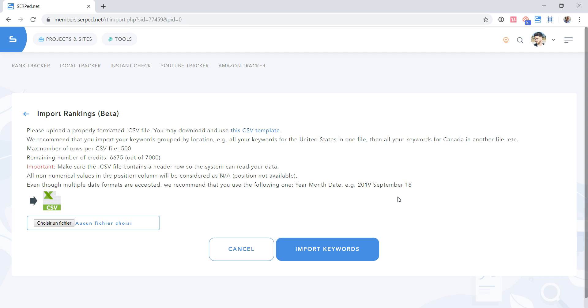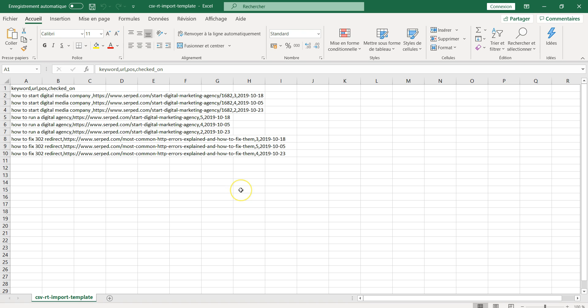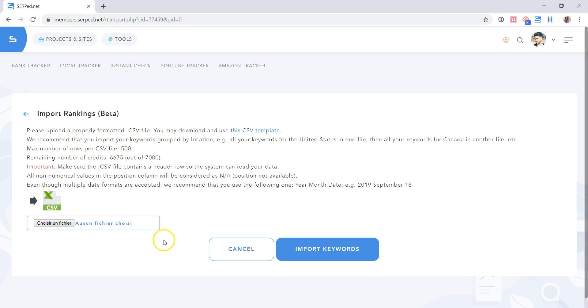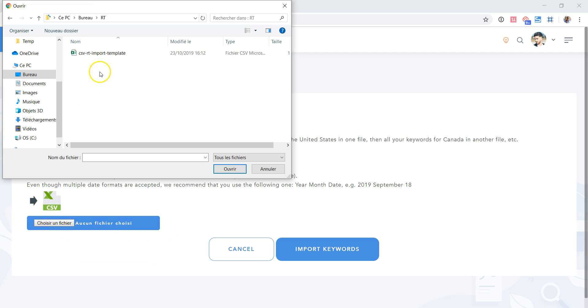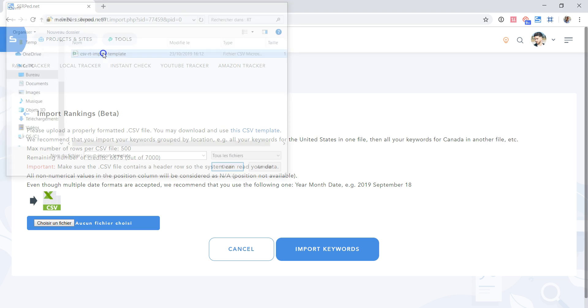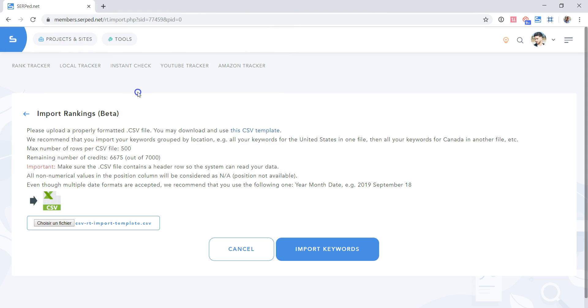So in this video, we're going to use our CSV template as an example. So here is our CSV template. If you decide to use it, you will of course add your own data. Click on Choose a file, select the file, and click on Import Keywords.